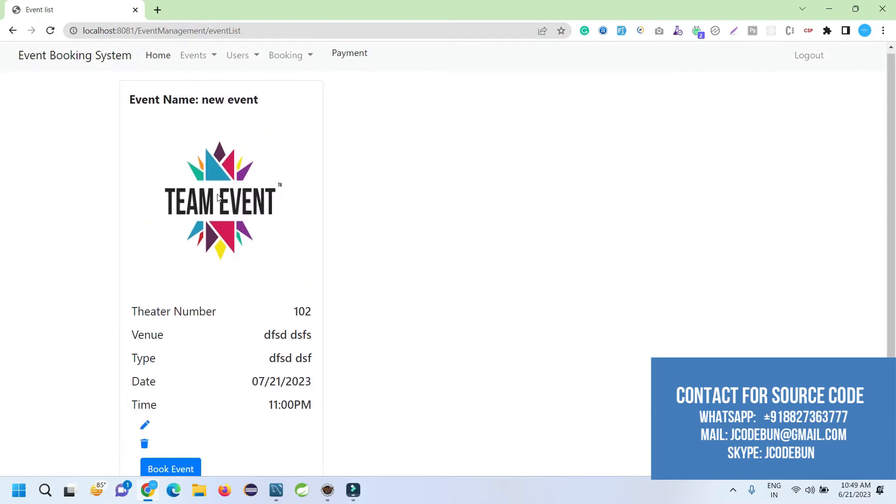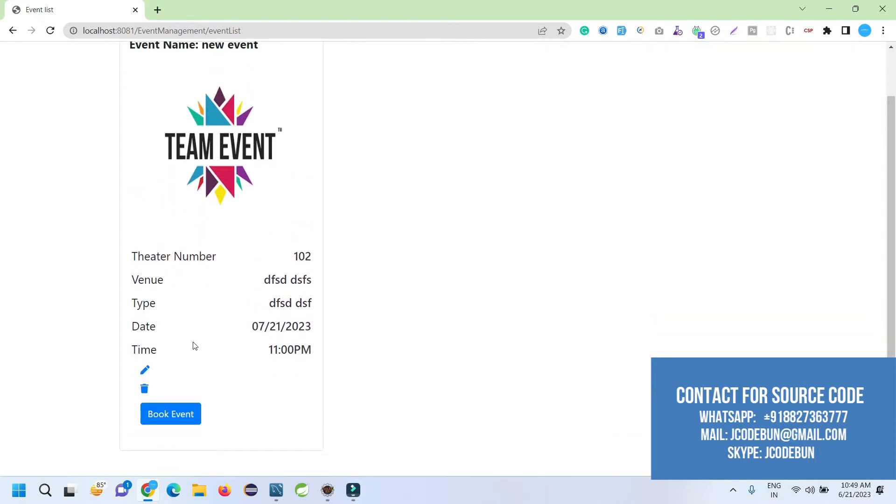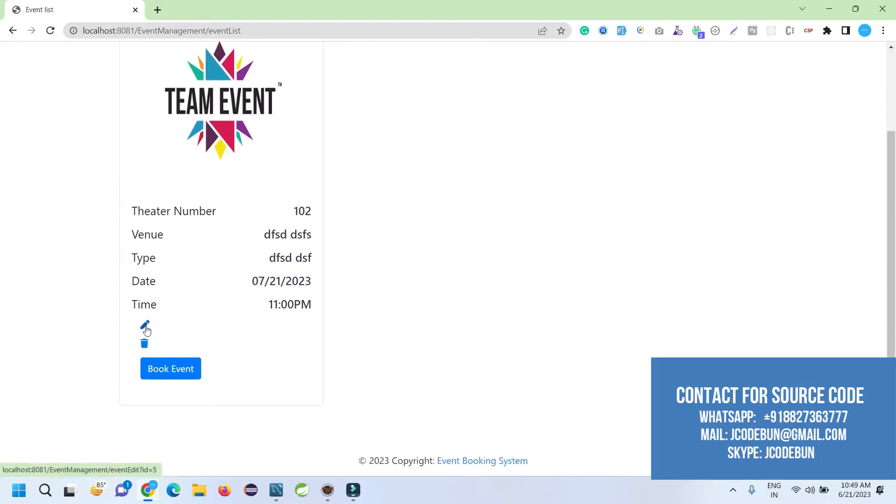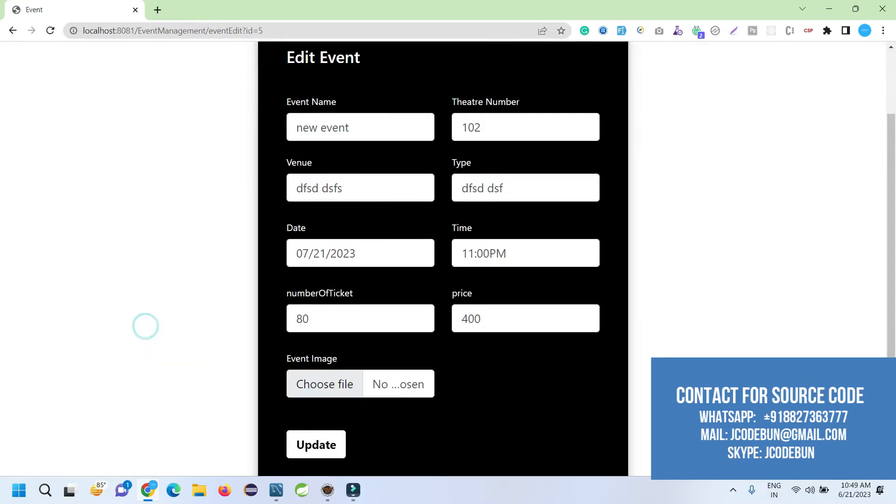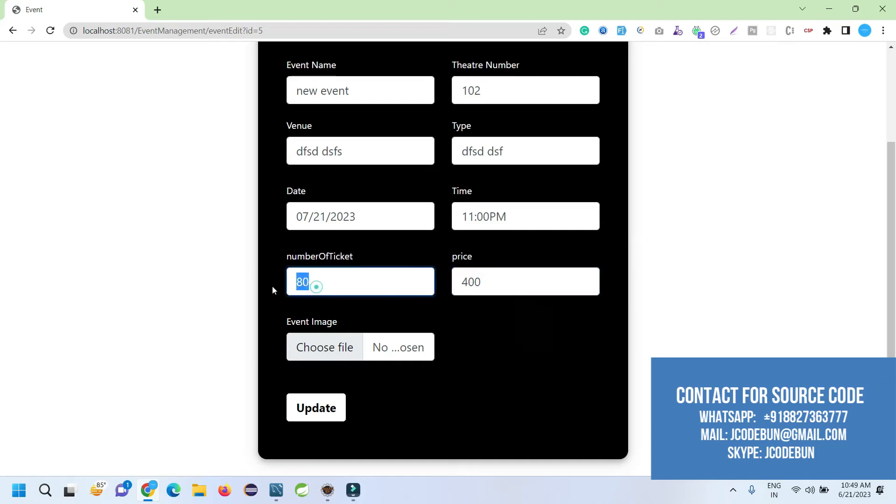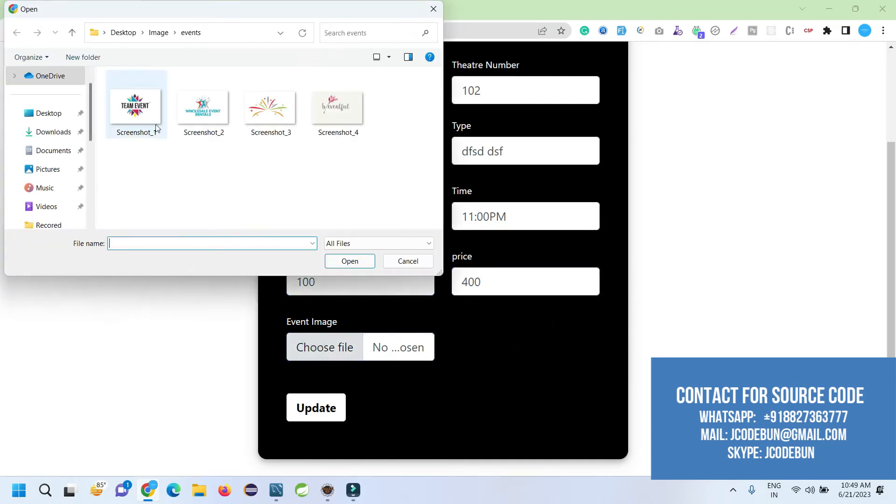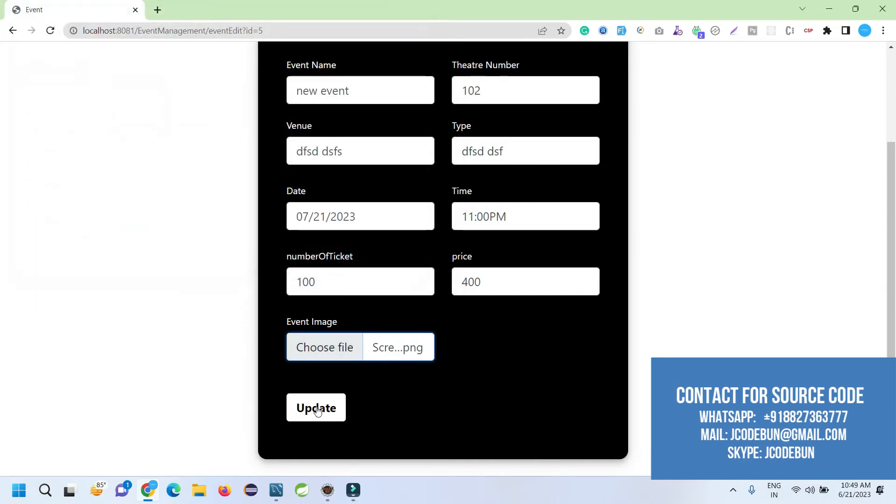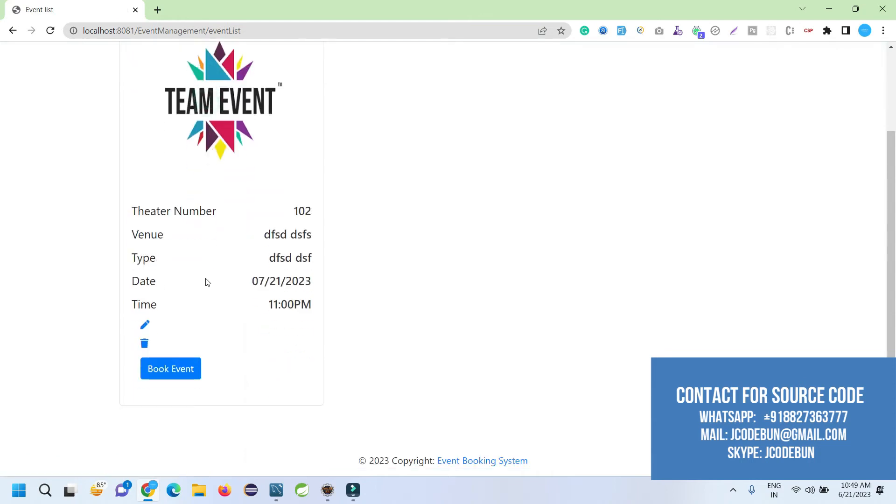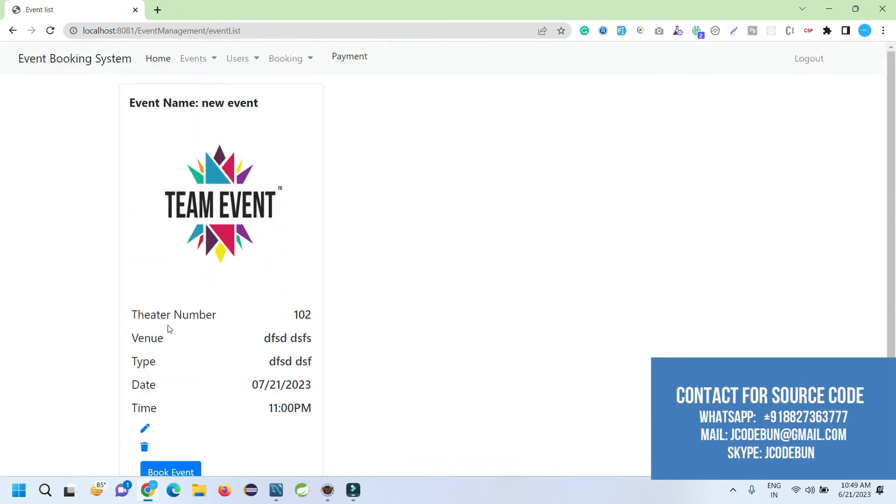If I want, I can edit it by clicking on this button. I can perform updates. Let's suppose I'm going to update the seat number. Now we have 100 seats. Again, I have to choose the image for validation. Click on update. It's updated.